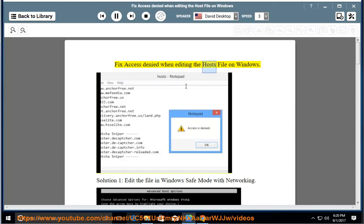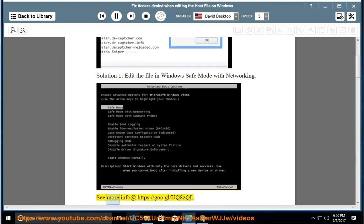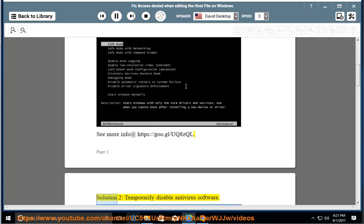Fix access denied when editing a host's file on Windows. Solution 1: edit the file in Windows safe mode with networking. See more info at https://goo.gl/uq8zql. Solution 2: temporarily disable antivirus software.